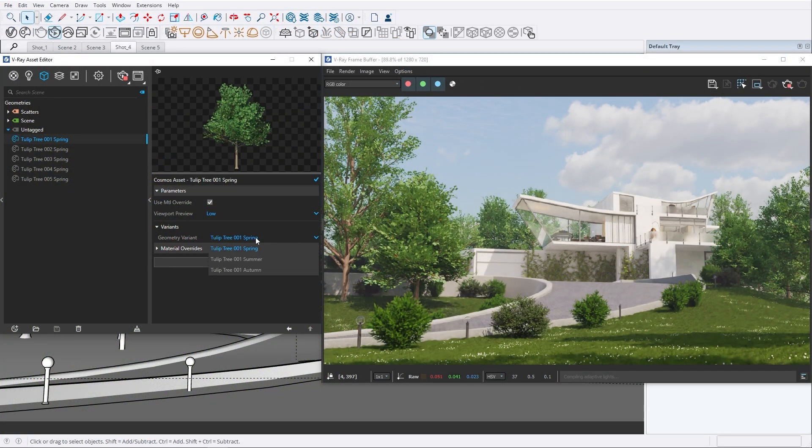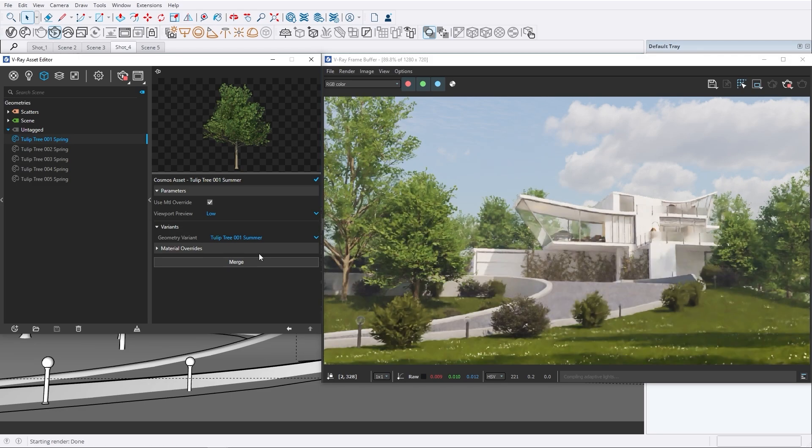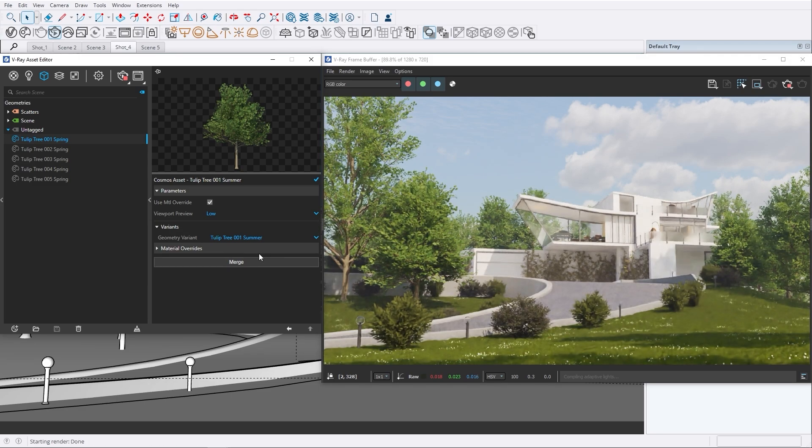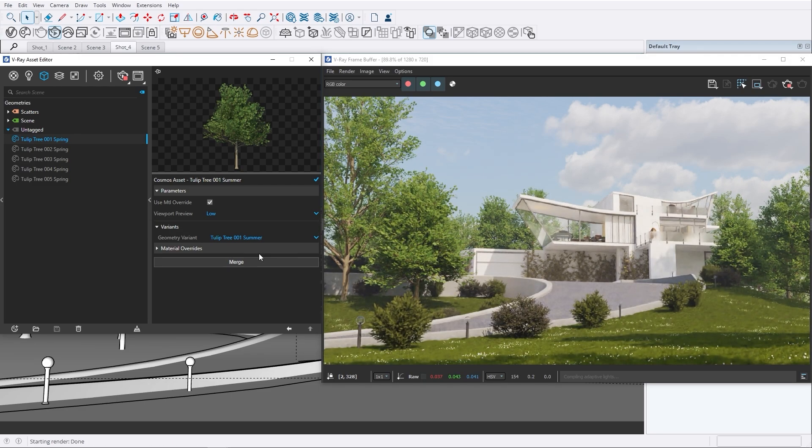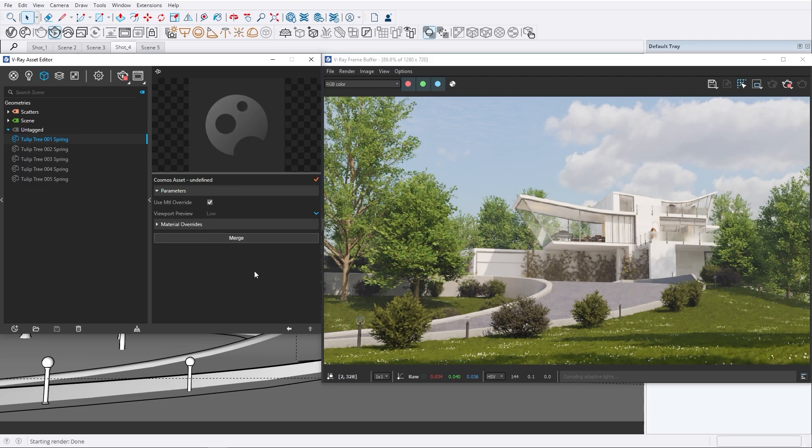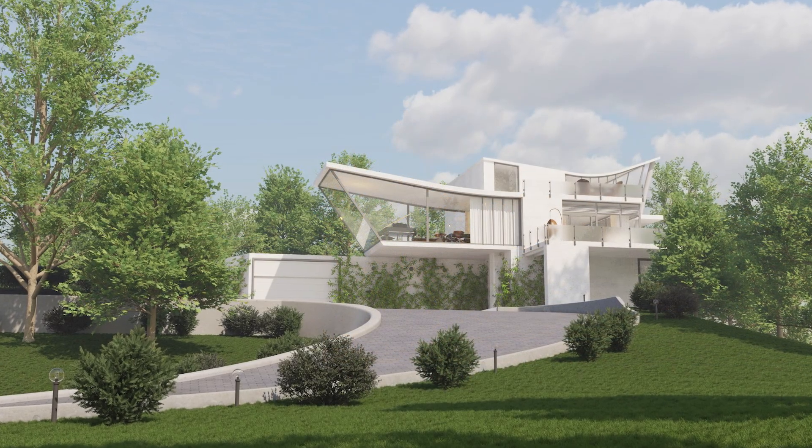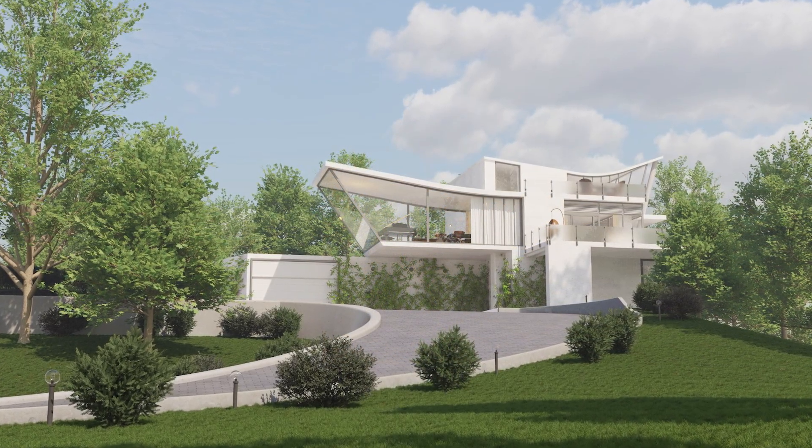And that's how you can easily transform your scenes from spring to autumn in just a few clicks. Simply download the assets from Chaos Cosmos and switch between the variants whenever you want. Let's do it.